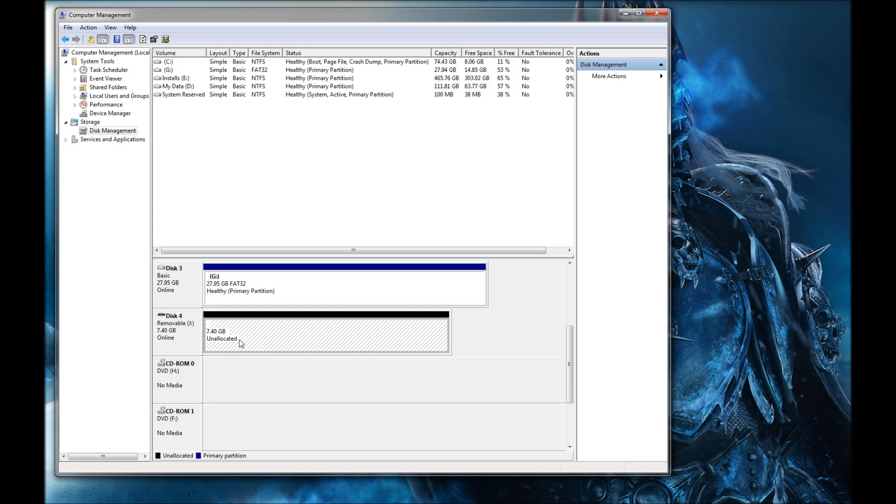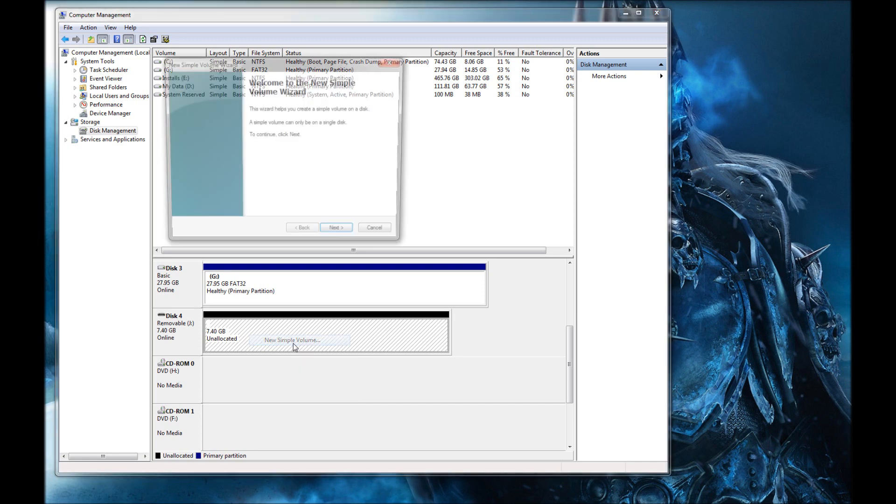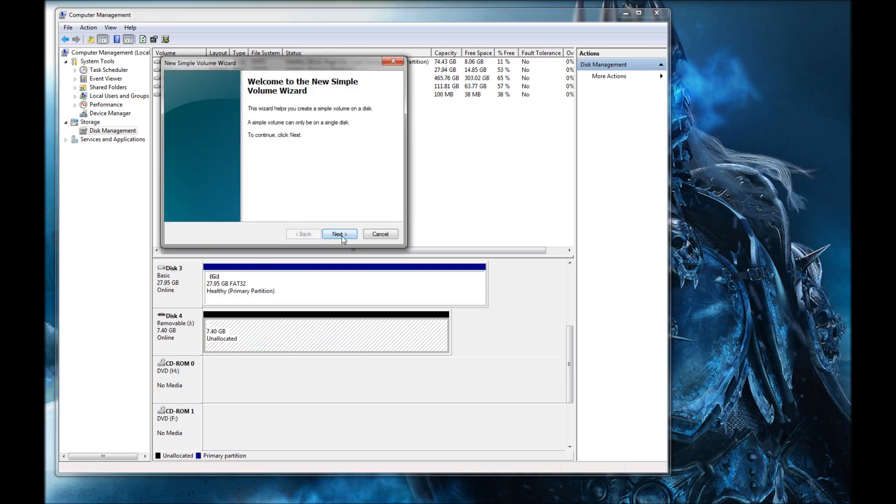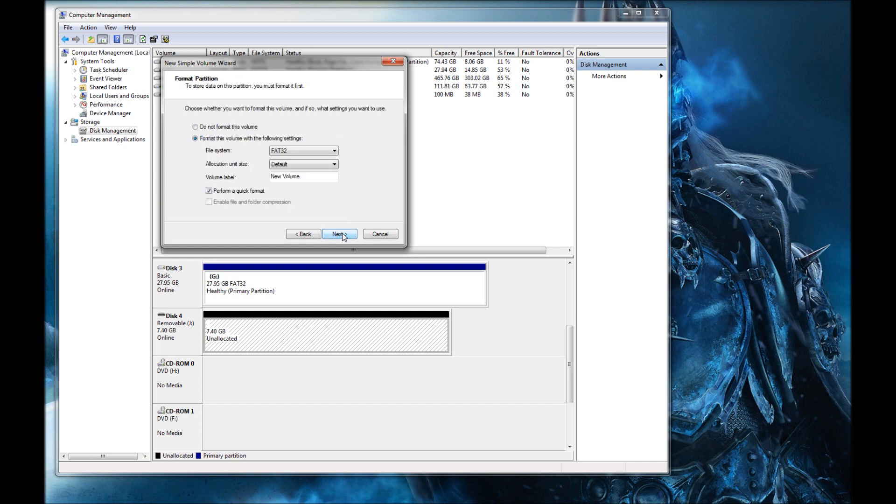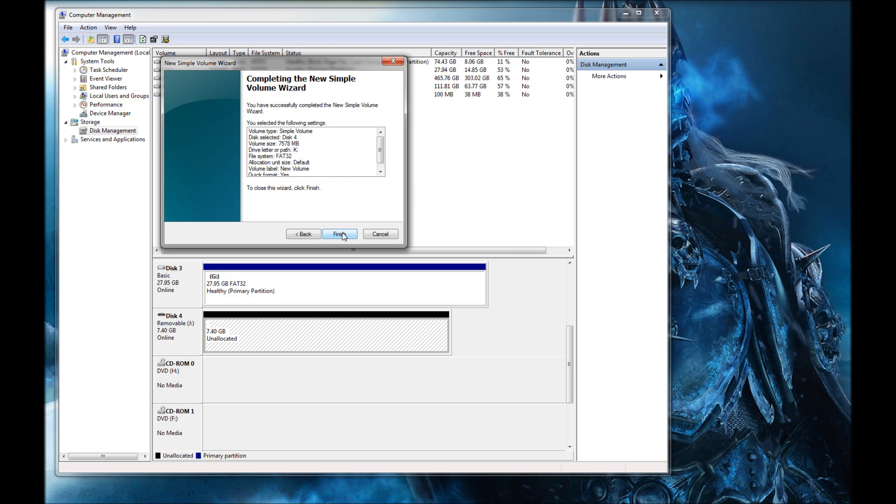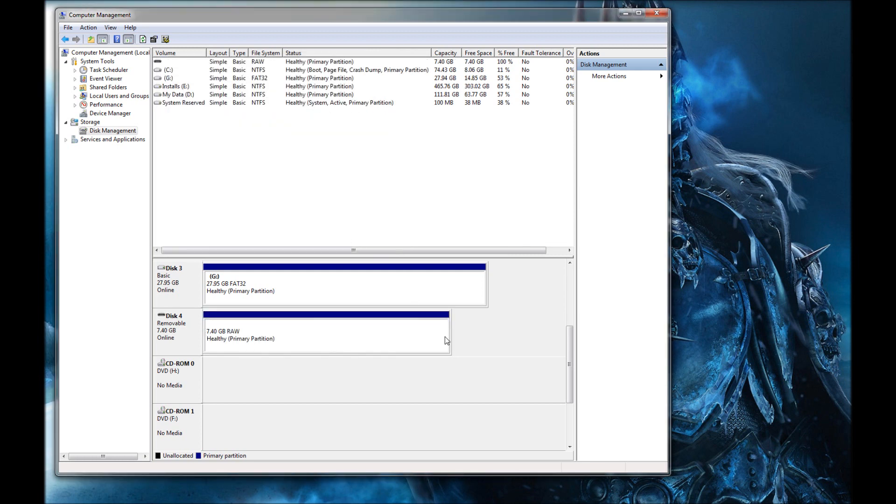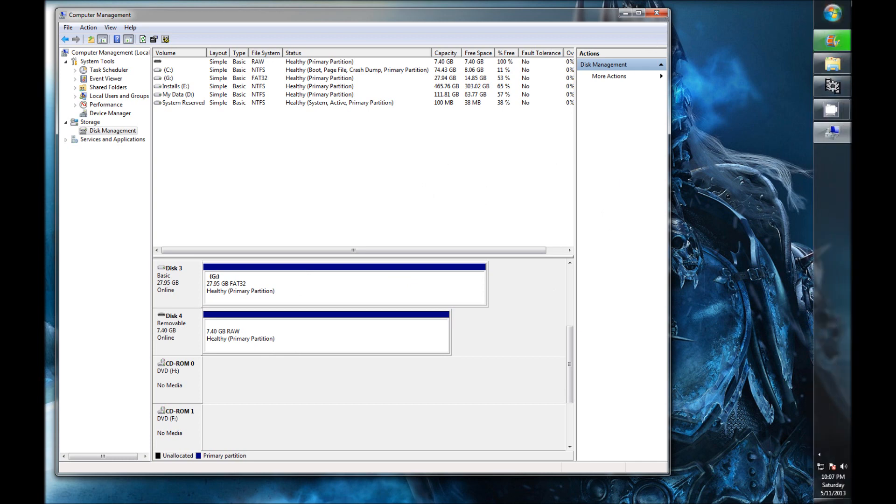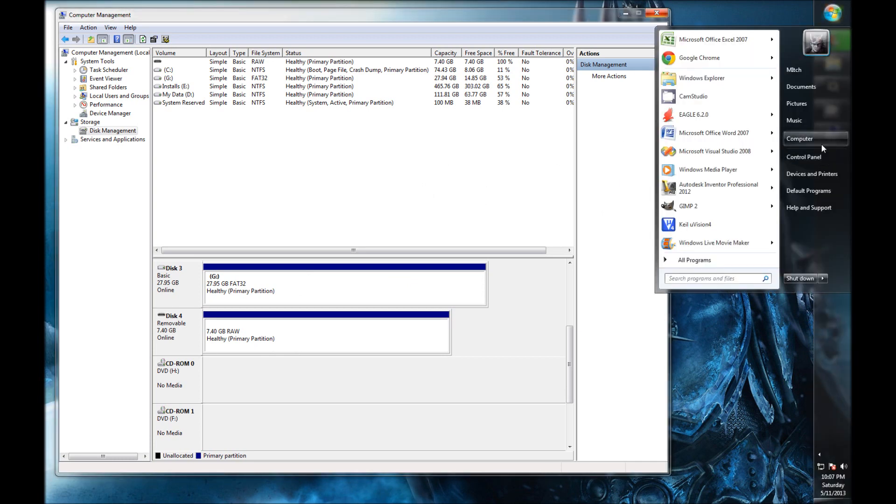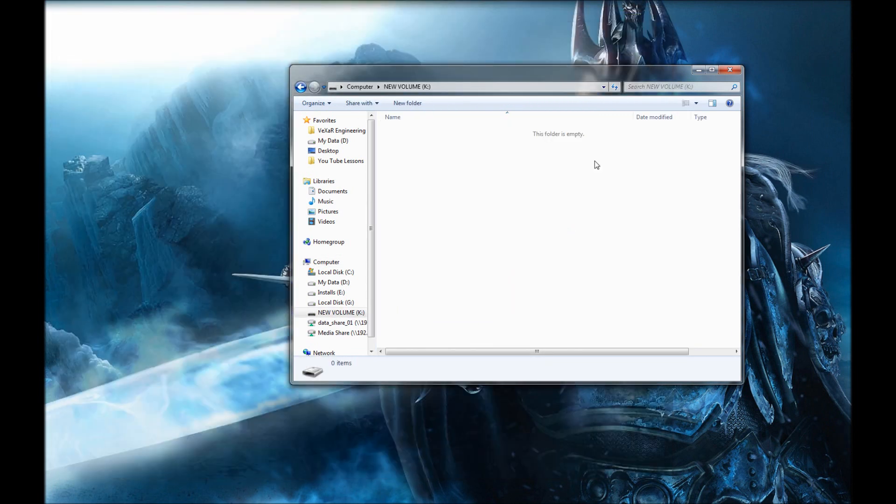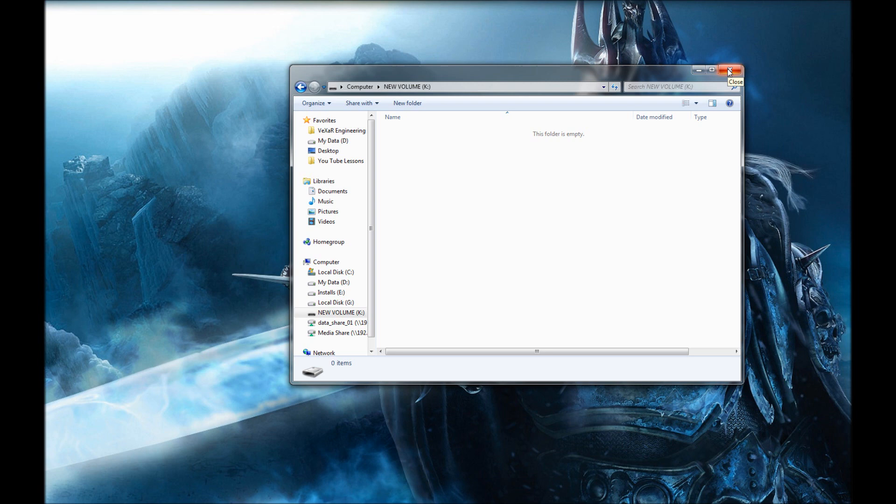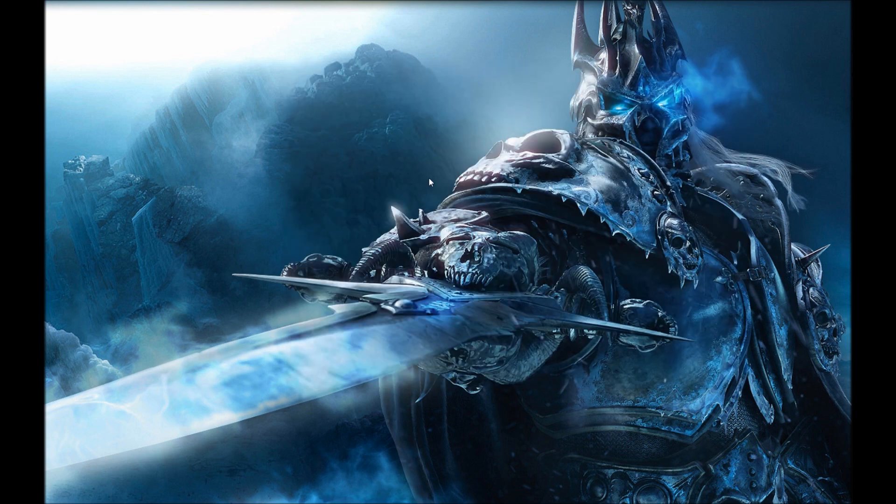So what we're going to do is we're going to right click, choose new simple volume. Next, the size is fine. It'll assign drive letter K to it. That's fine. It'll format to FAT32. It'll be called new volume. That's fine with me. Hit finish. And then it's pretty much reformatted as a healthy partition, 7.4 gigabytes. So now we should be able to go over here to my computer. And there it is. We can see it. So all right. So we just reformatted it.